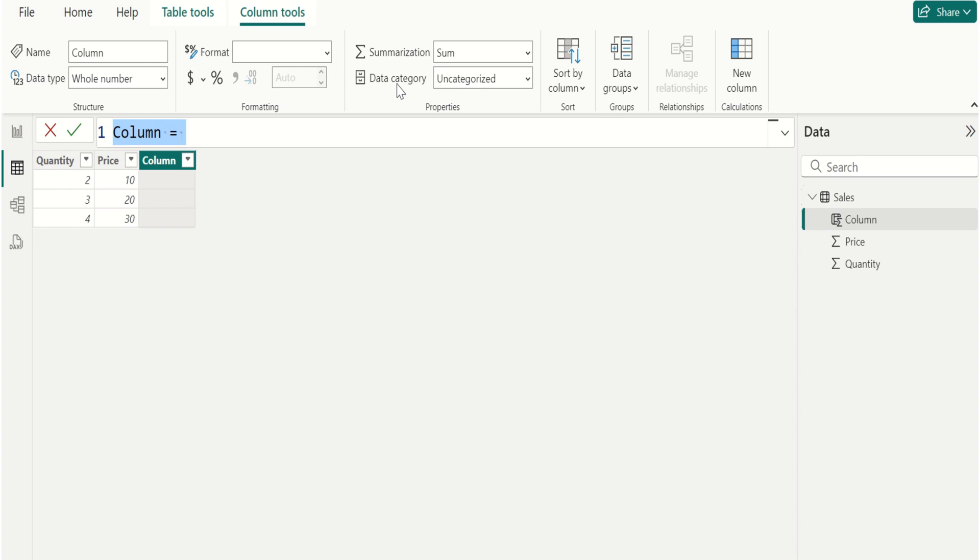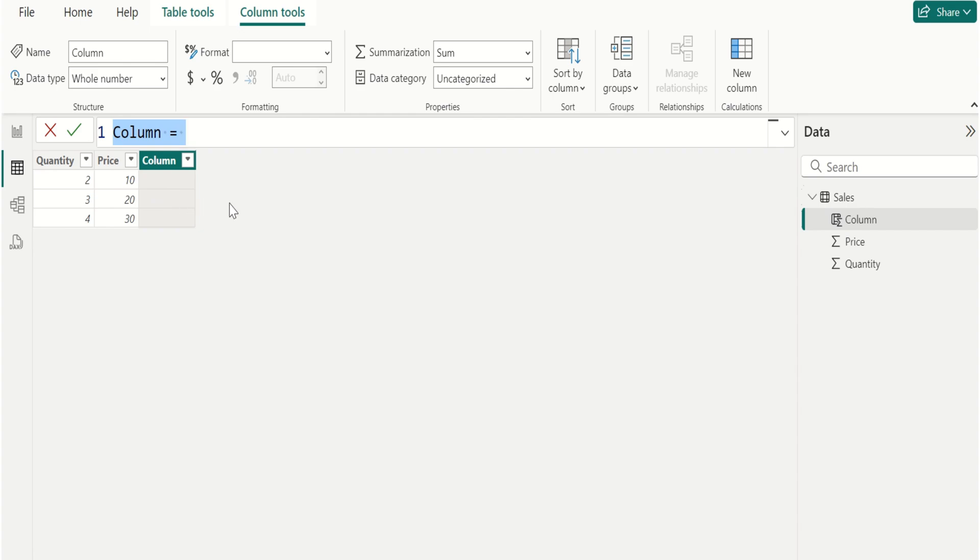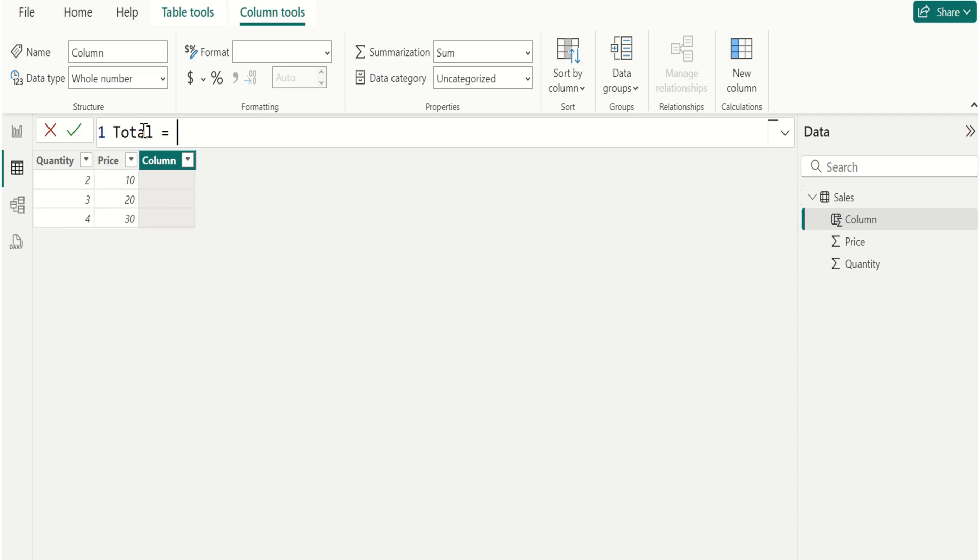Then calculate the total sales amount by multiplying the quantity and price for each row in the sales table. Rename this column as total and write the DAX to calculate the total sales amount.